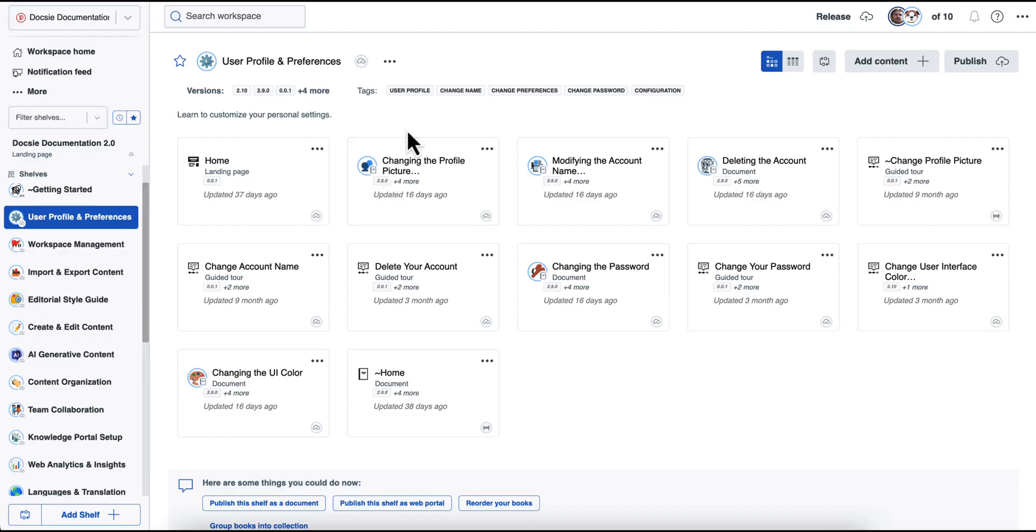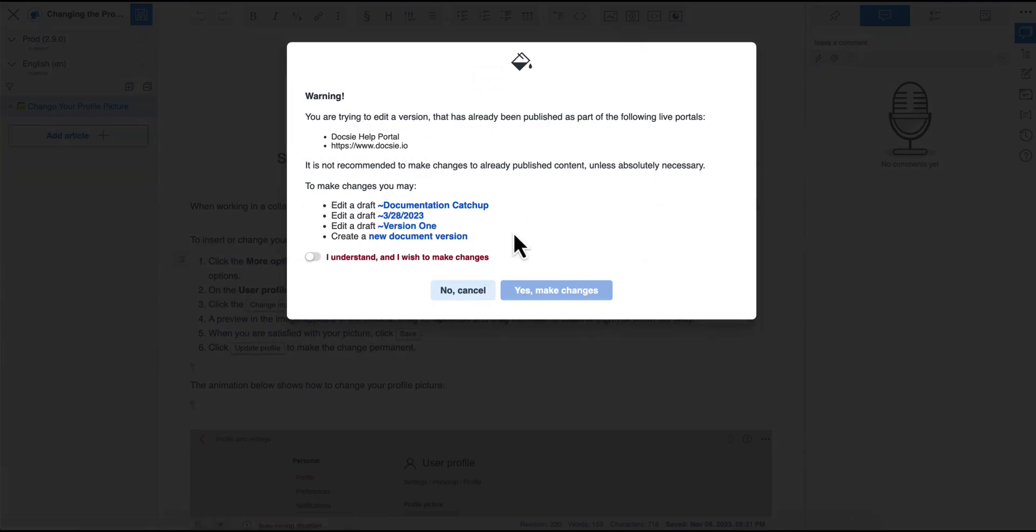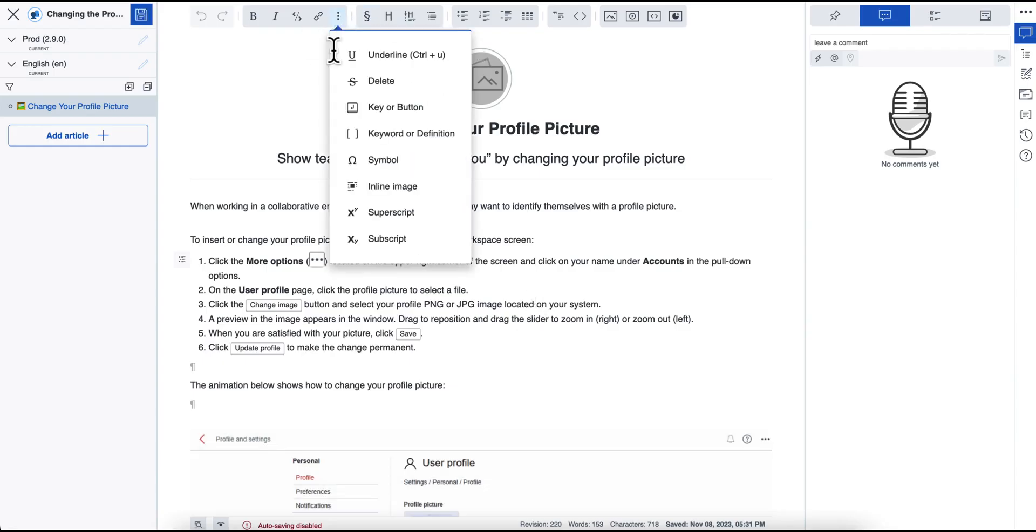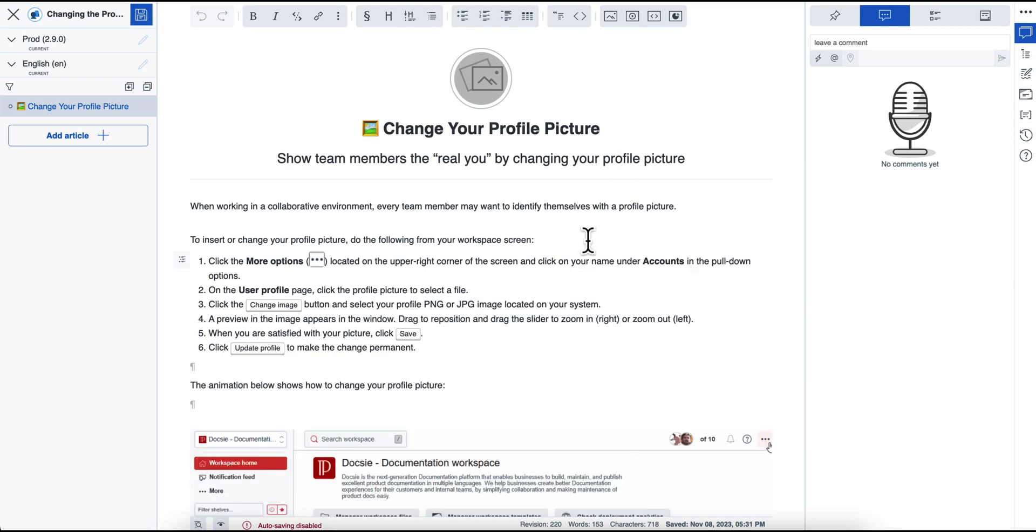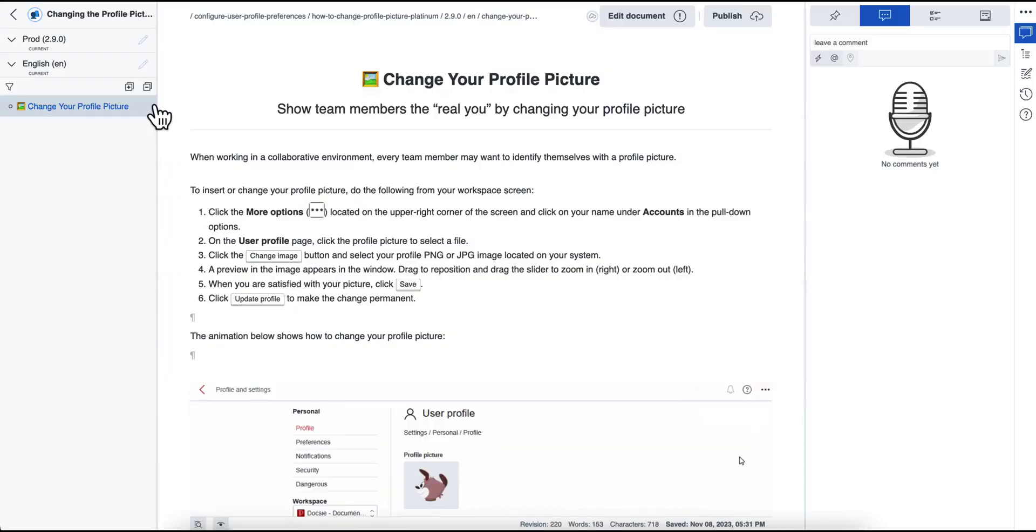So the way that the content is created in Doxy is using our WYSIWYG editor, which contains multiple options for you to make your content better and to make it easier to understand for your end users. You can upload images, videos, insert dynamic content.